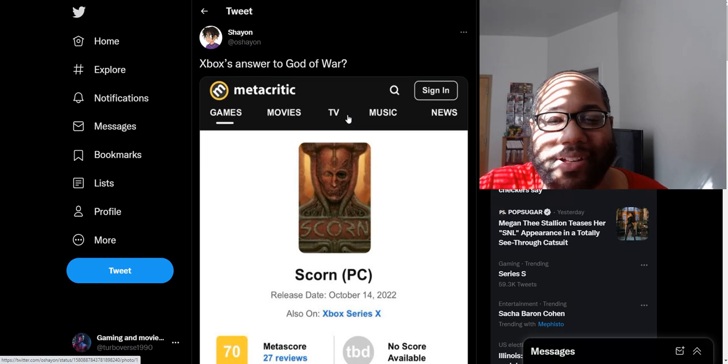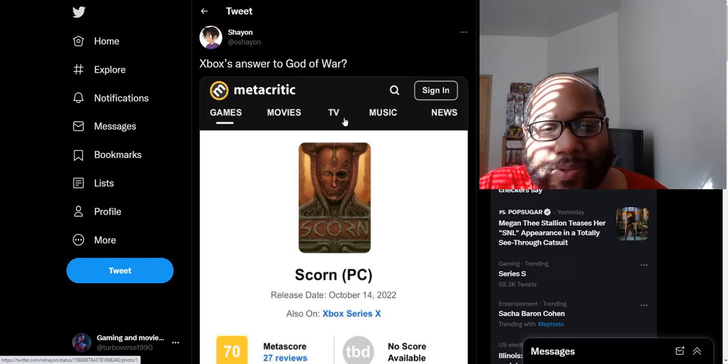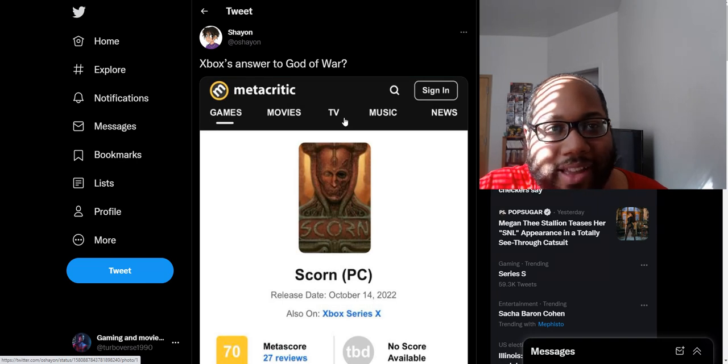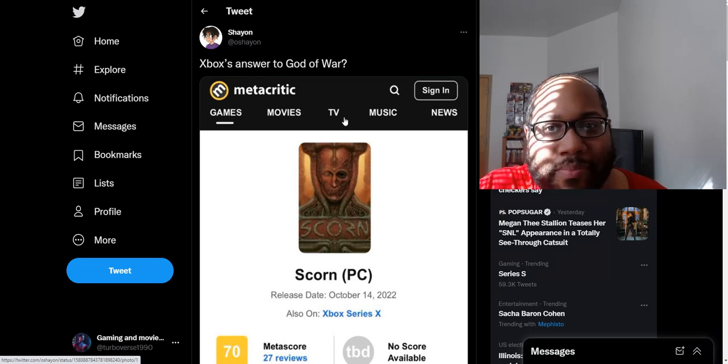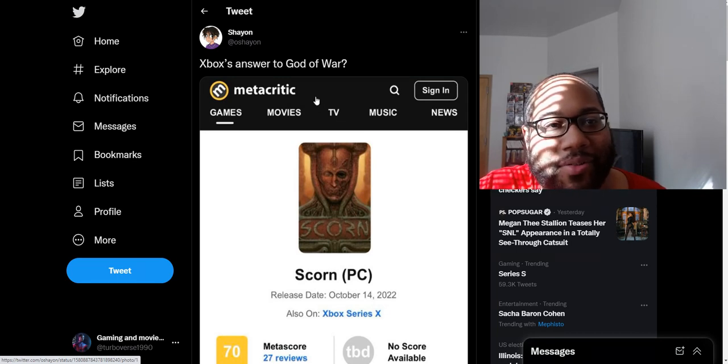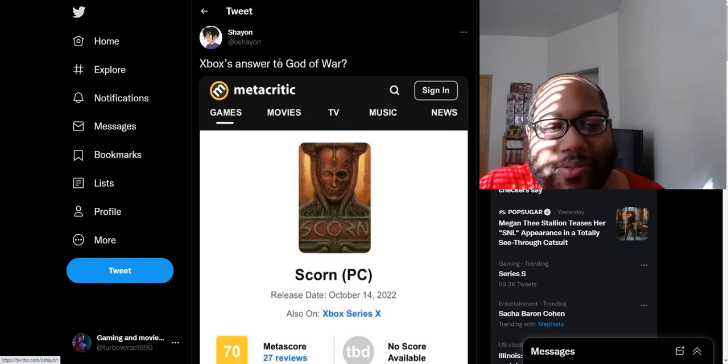They don't even got the same budgeting team. And I'm pretty sure Scorn is pretty much like an indie double-A game or a single-A game. God of War was a huge, big-budget triple-A game. They're not even in the same leagues. I don't know who would even make this dumb statement.